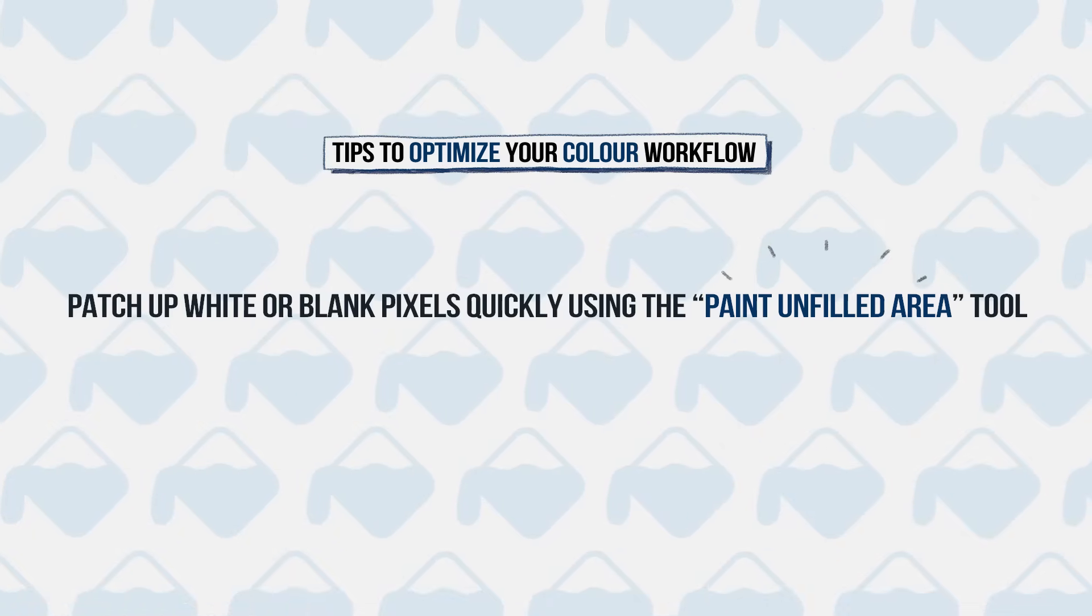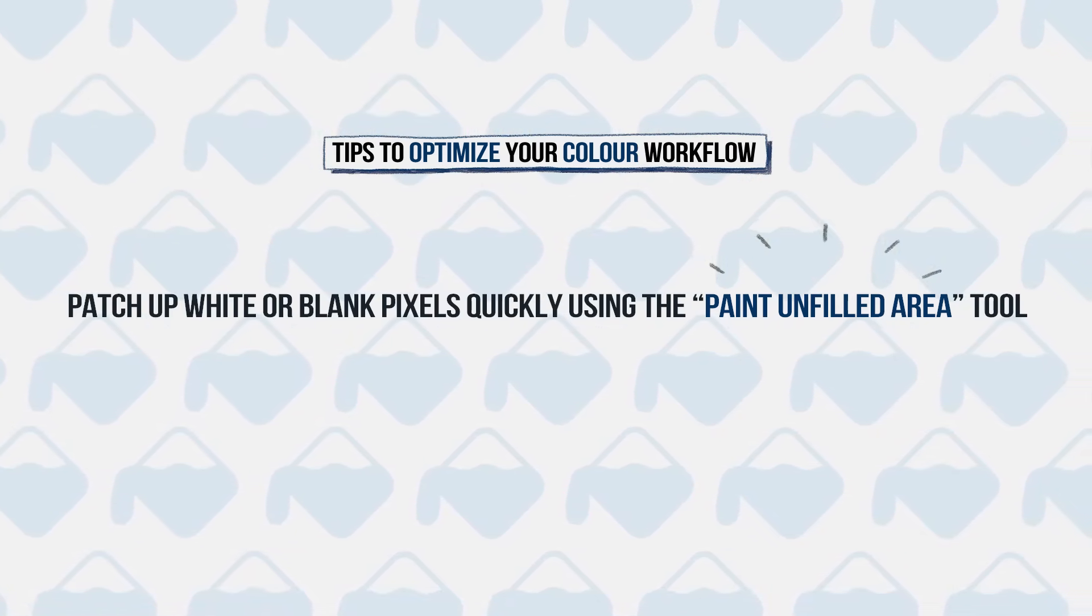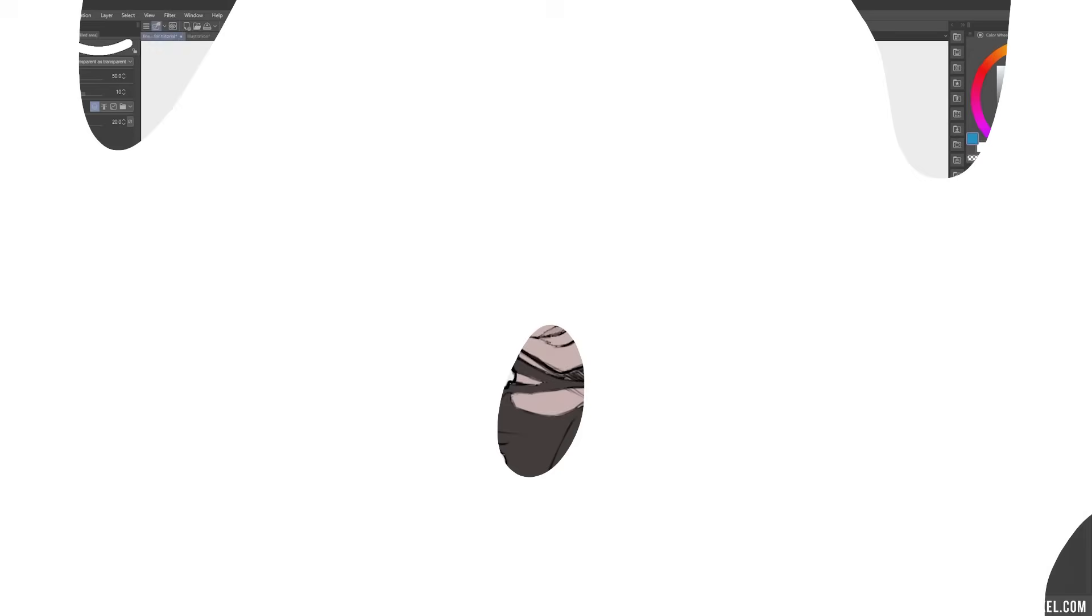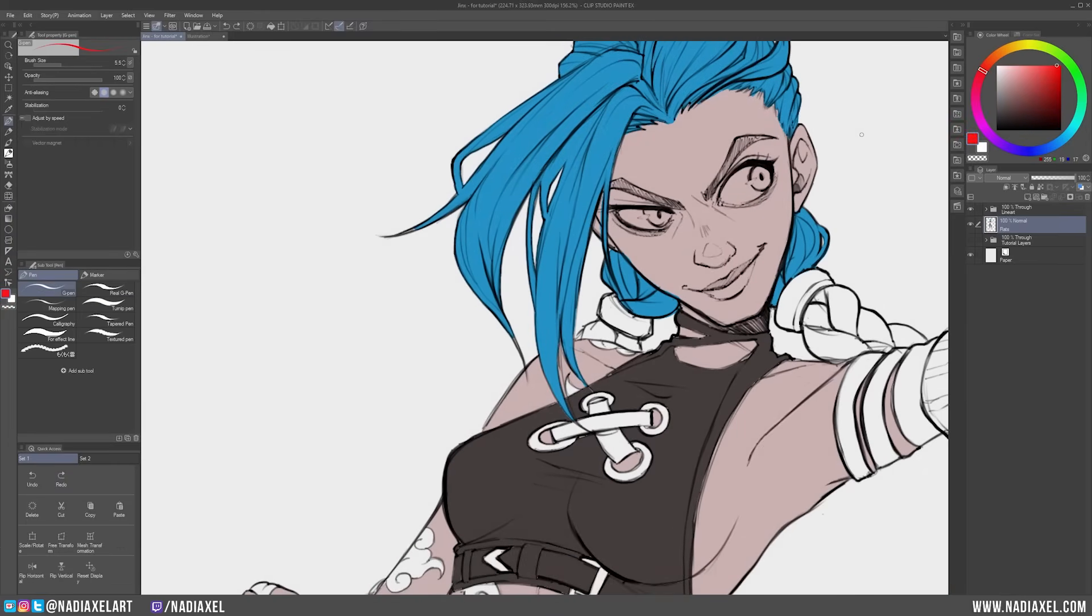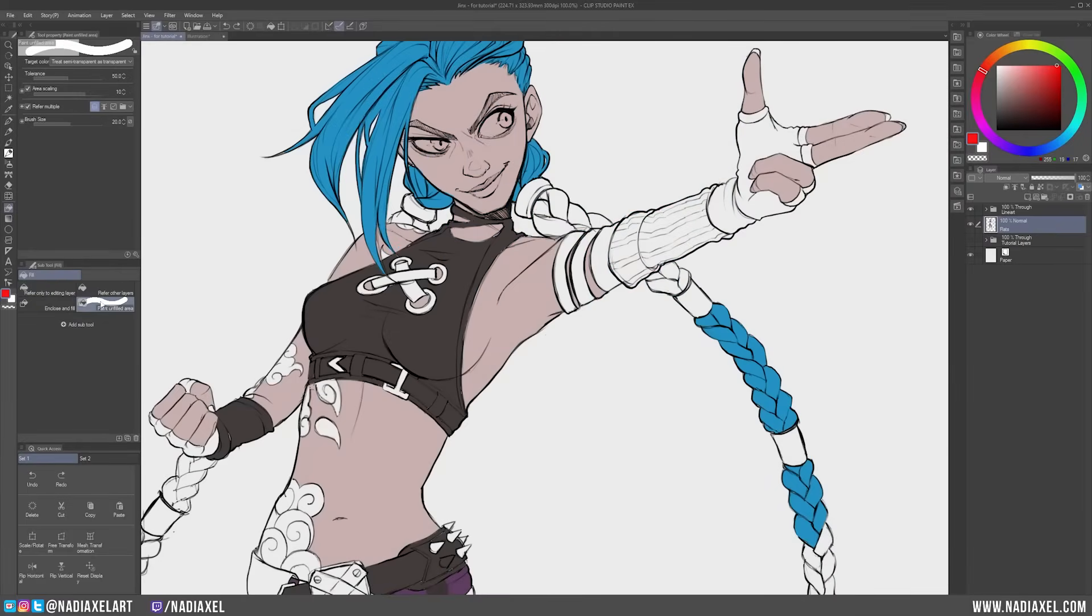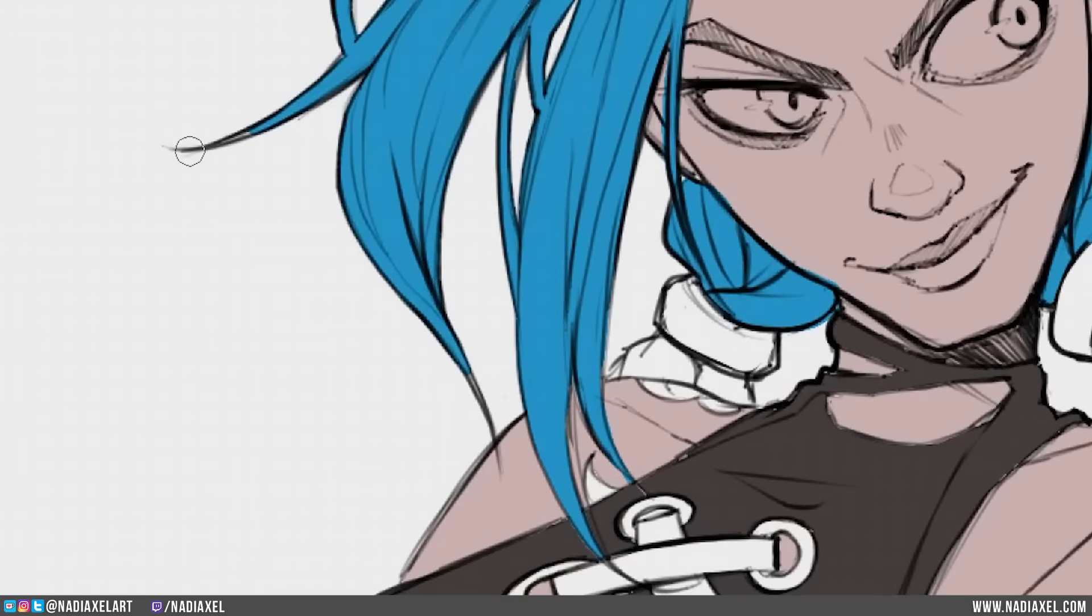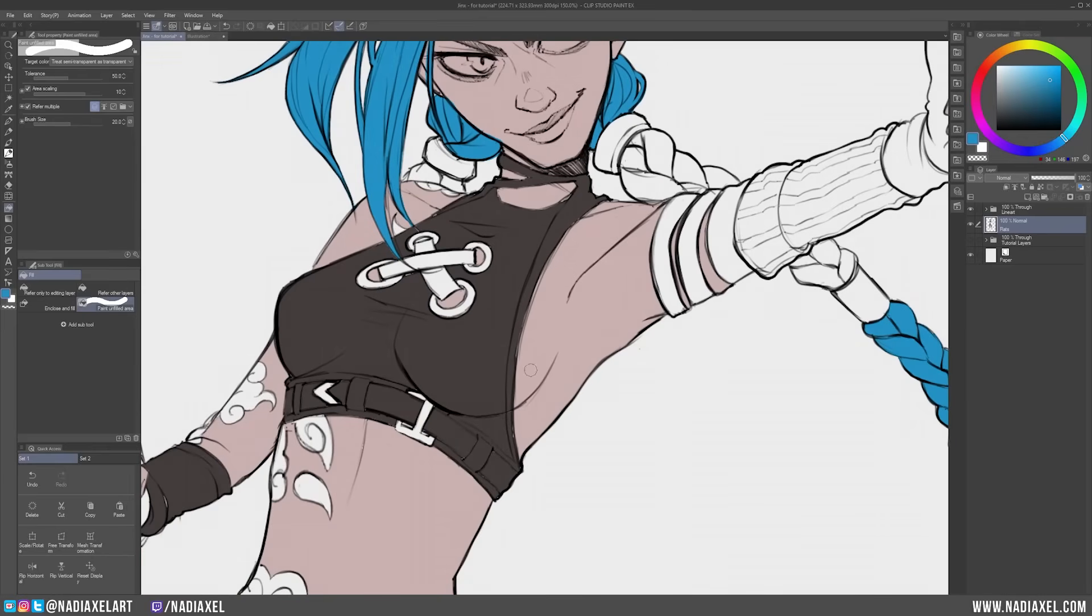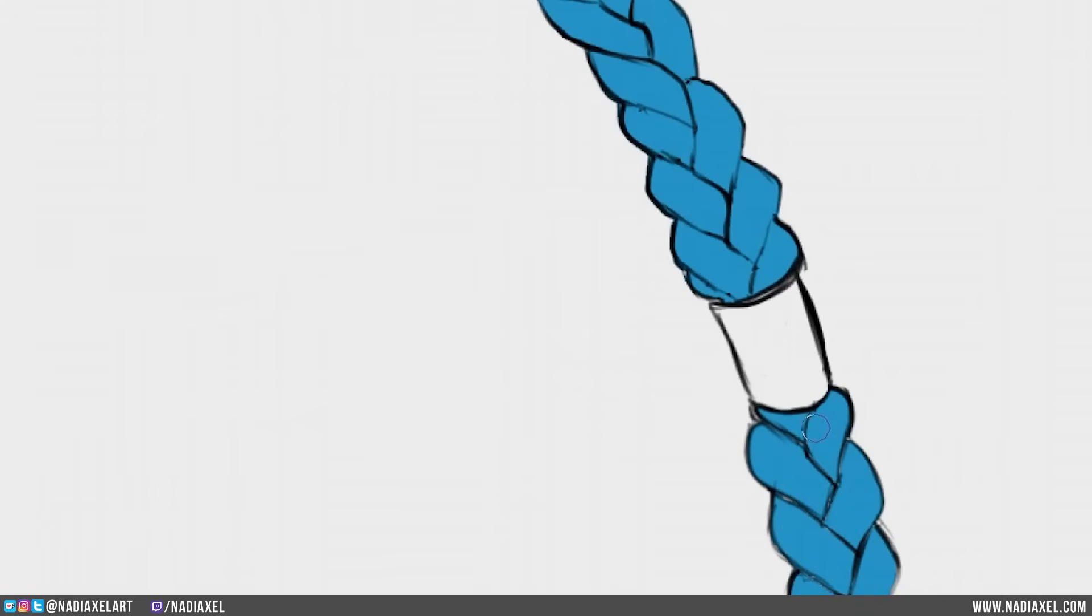Tip number two. Patch up white or blank pixels quickly using the Paint Unfill Area tool. Sometimes even with the best Fill tool settings applied, there will be areas that the Fill tool simply cannot reach. In these cases, simply go to the Sub-tool window again and select Paint Unfill Area. Then simply mark the area where there are white or blank pixels, and do not be afraid to draw outside of your lineart. Clip Studio Paint is clever enough to know where you want to fill in your missing colors, which is exactly what this tool does.